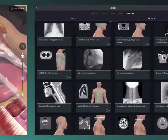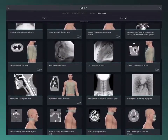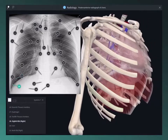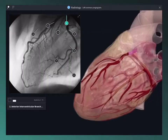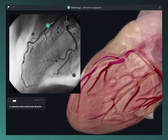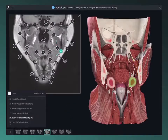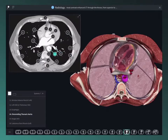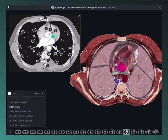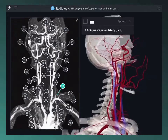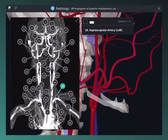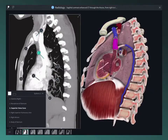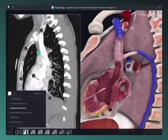Use a library of radiological images to compare with cross-sections in the 3D model. Choose from MRI, CT scans, angiograms, and more, and deepen your understanding of the image structures in 3D space.